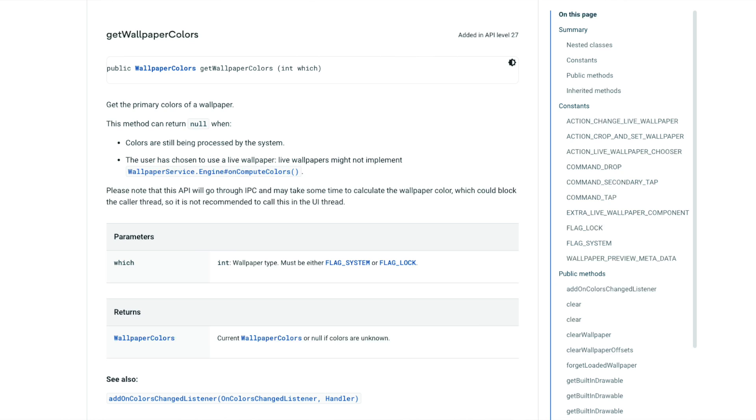But after some research, I think I know why. So in order for Android OS to detect the main colors in your wallpaper, it has to perform some analysis. Android 8.1 introduced the method getWallpaperColors, which returns three main colors from a wallpaper image. I want to mention before going into the explanation that apps don't require any additional permission to use the getWallpaperColors method. So since Android is open source, we can see exactly how this is done.